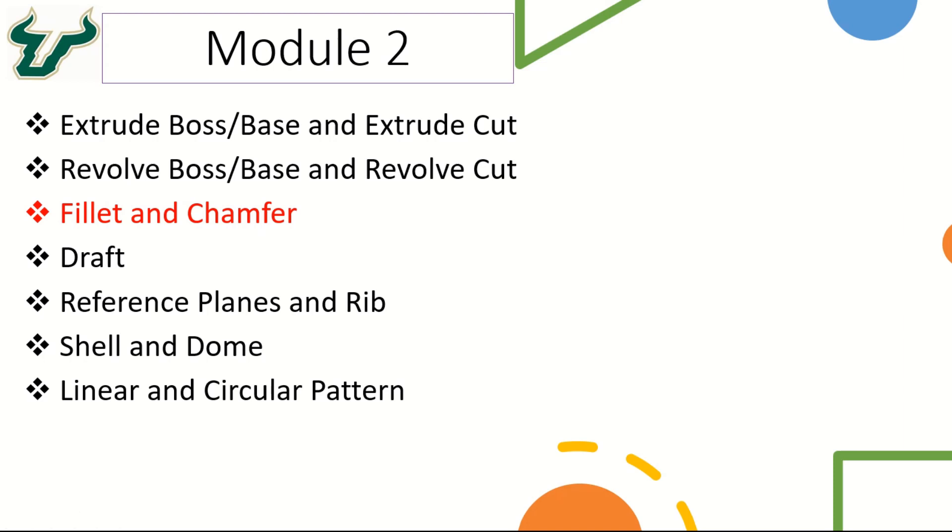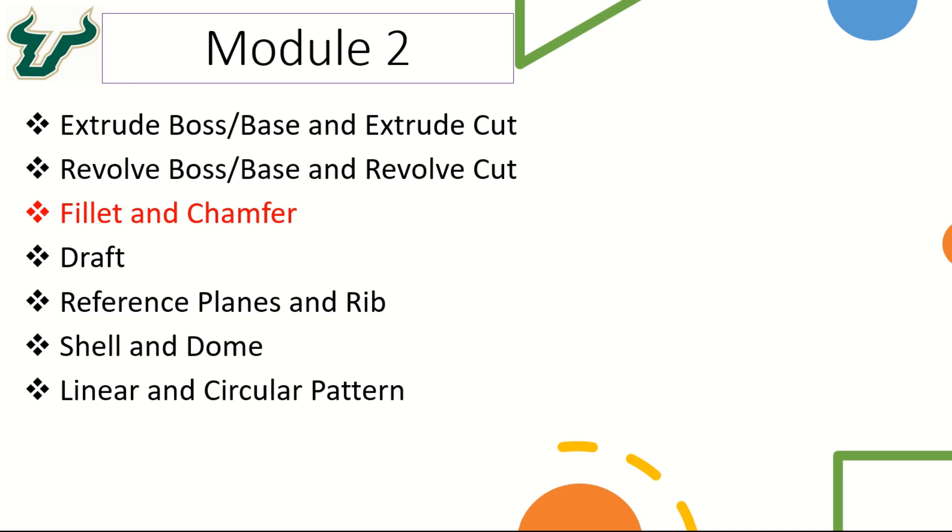Hello and welcome to this video of the SOLIDWORKS module 2 where we will be looking at fillet and chamfer. In practical applications, a design engineer is always required to incorporate fillets and chamfers in the design so that higher stress concentration regions can be avoided. There are different ways that we can use the fillets and chamfers in the SOLIDWORKS model or a solid component.